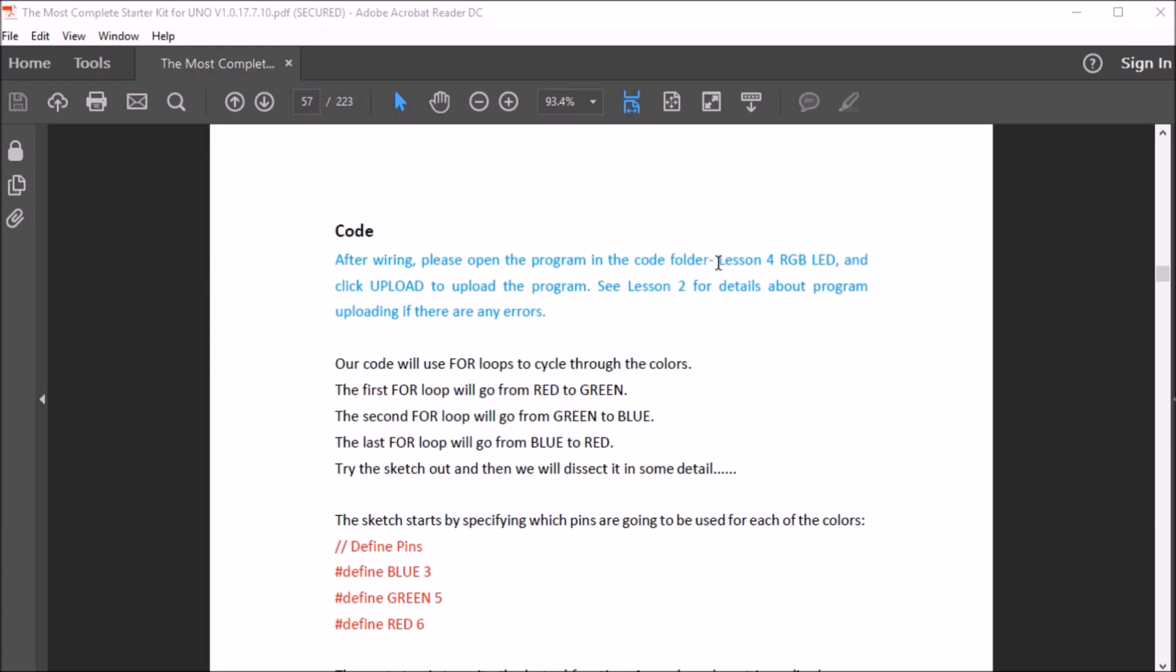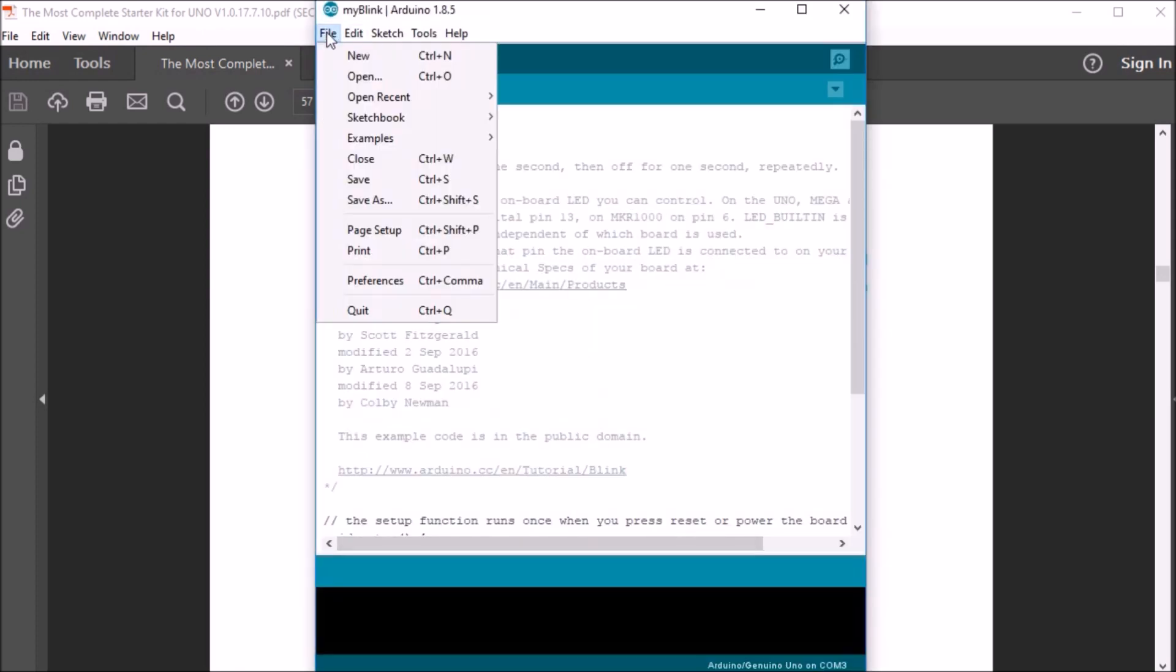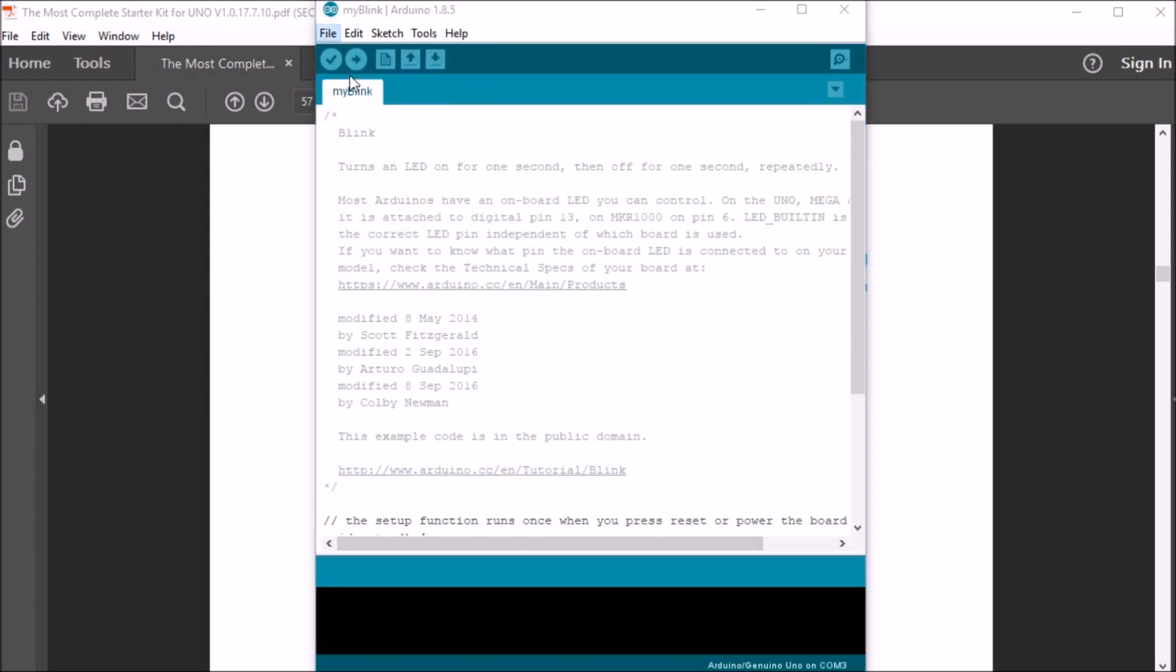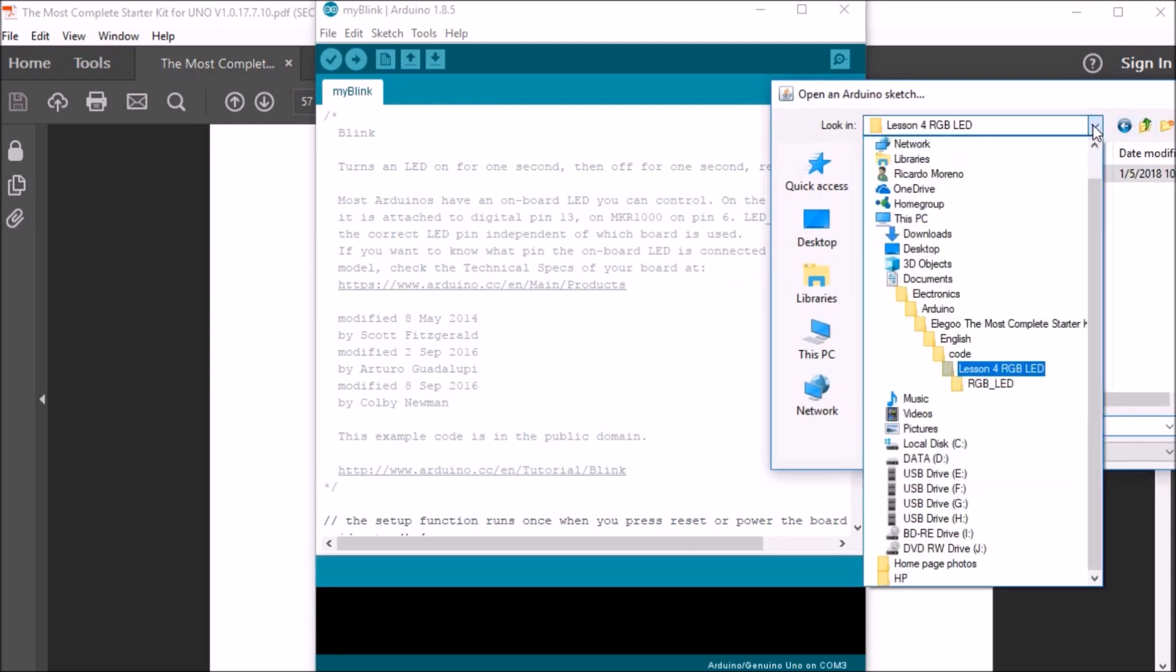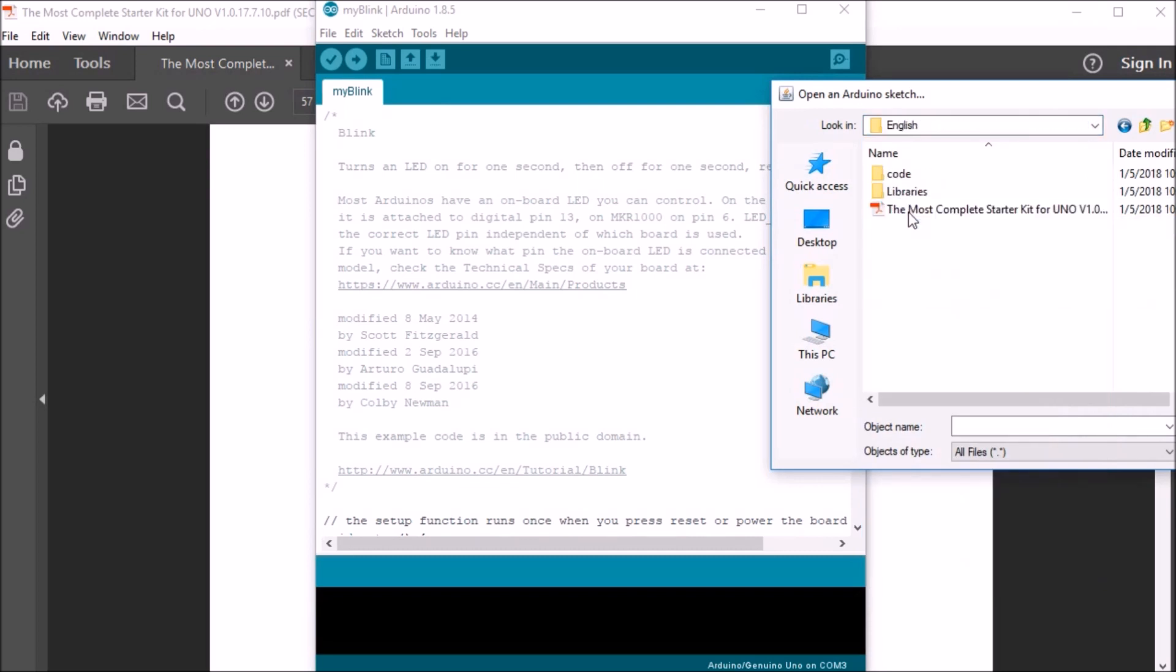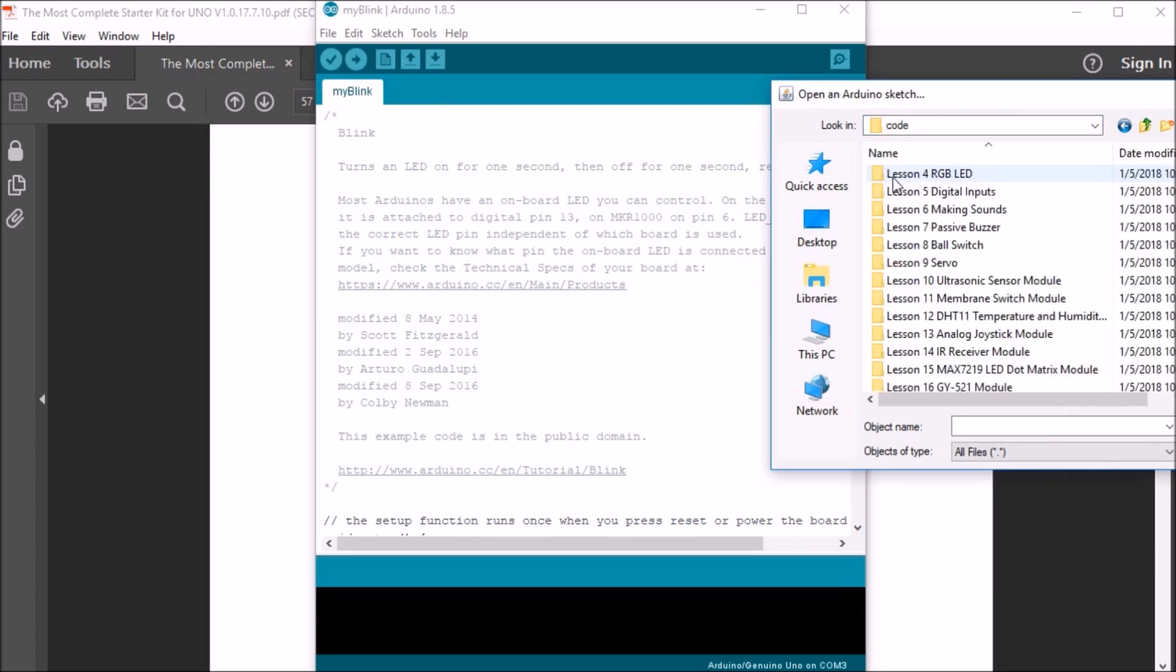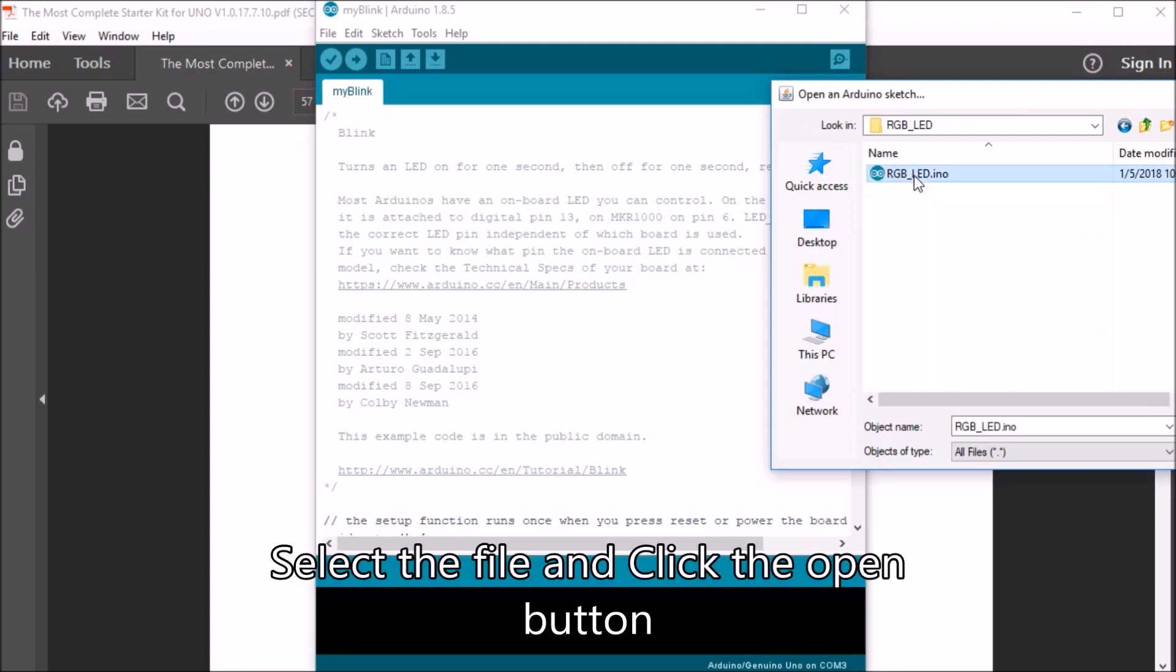So from this point, on page 57, the tutorial recommends that we go and install the lesson4RGBLED sketch file. So we need to go to where you've saved the Elegoo zip file, and then go under your language, my case English, under code, lesson4RGBLED, we would then just double click and install the sketch.